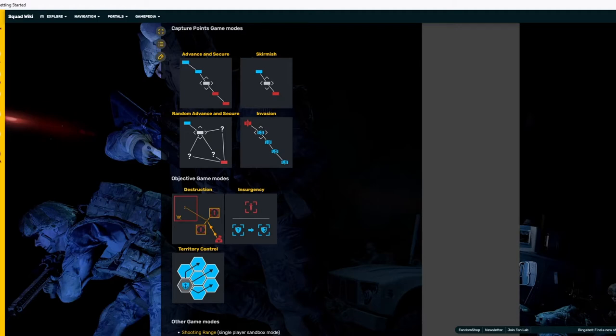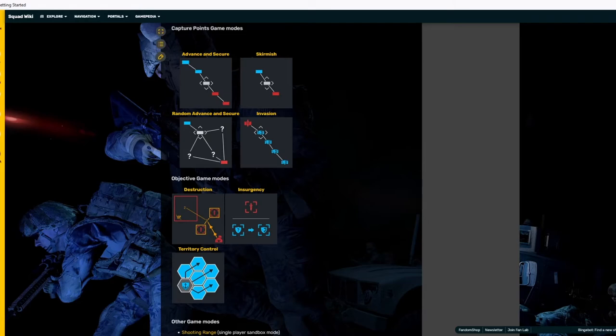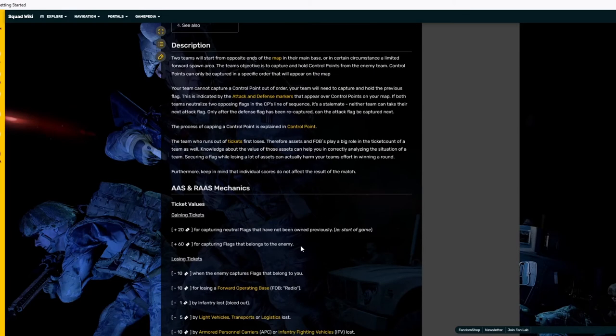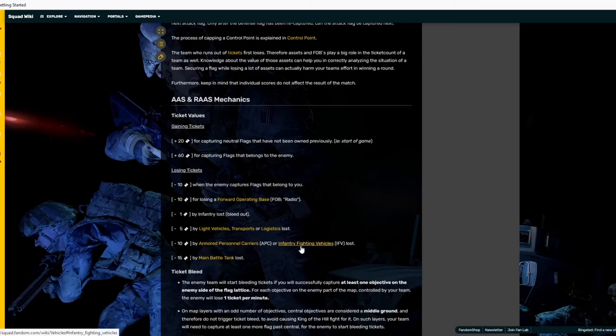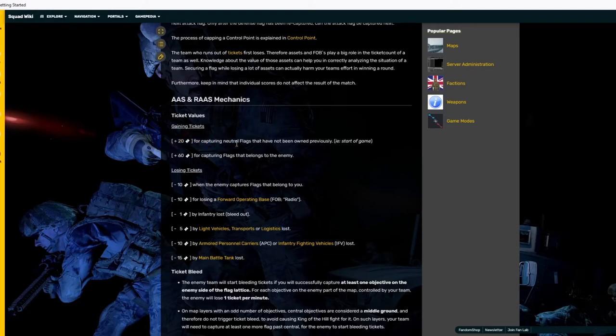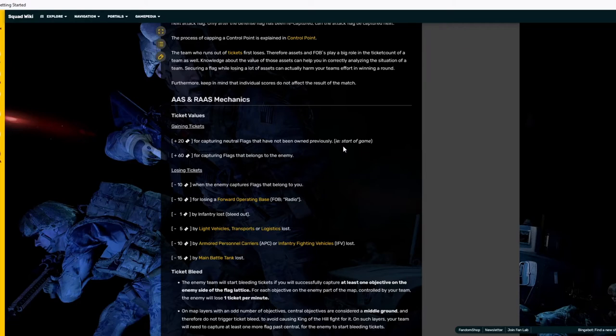For you guys that don't remember, advanced and secure is just like random advanced and secure, except all the points are already mapped out and you know where they are. So starting with advanced and secure and random advanced and secure mechanics because they are the exact same. Plus 20 for capturing neutral flags that have not been owned previously, i.e. start of the game.